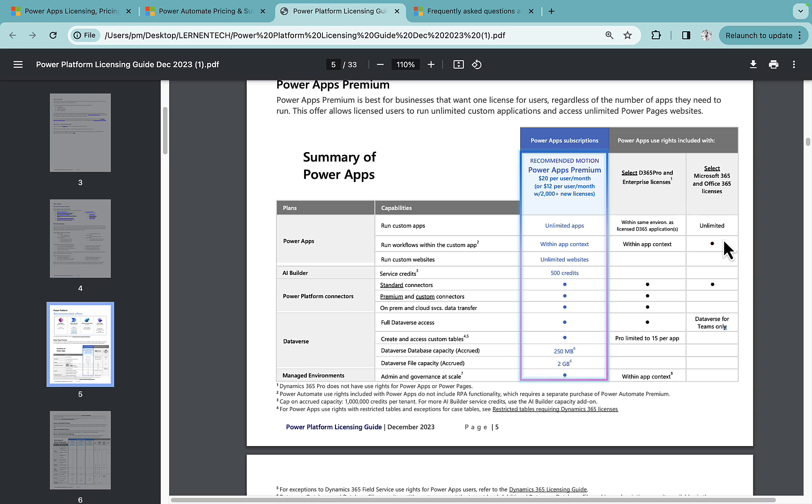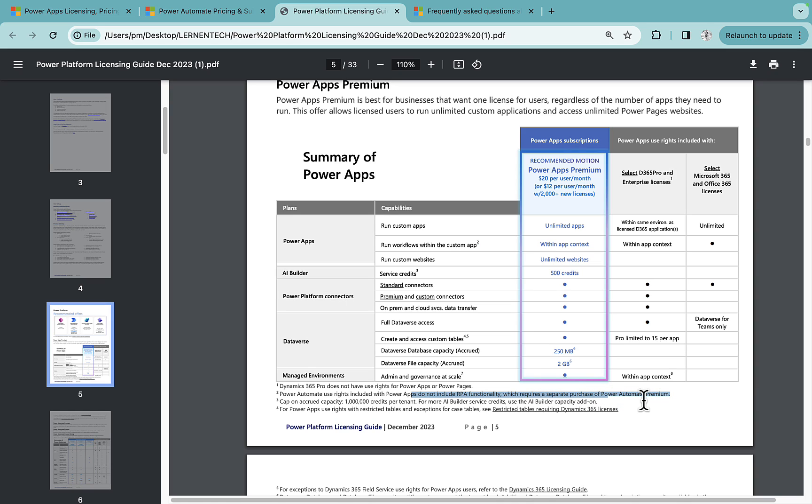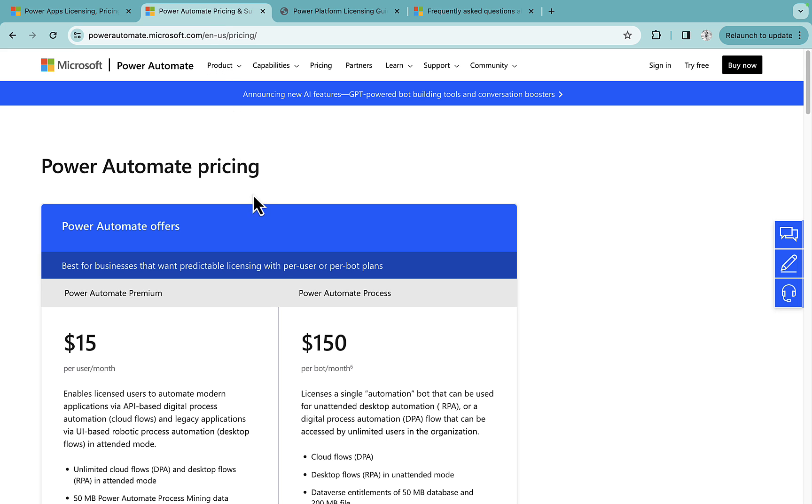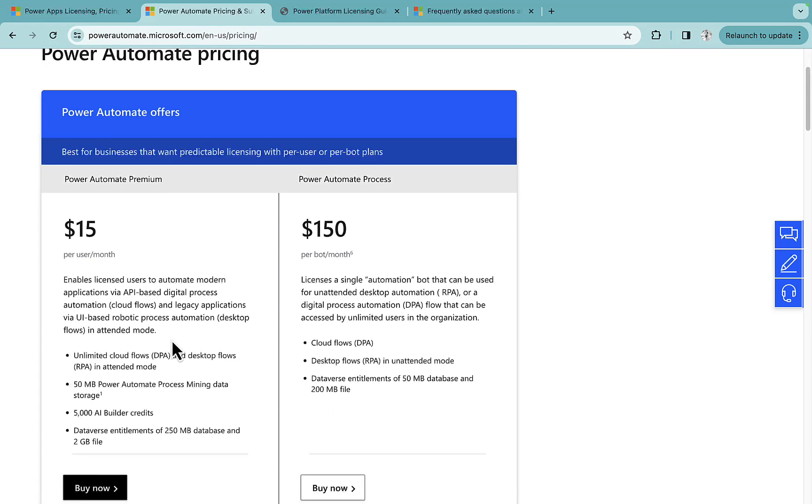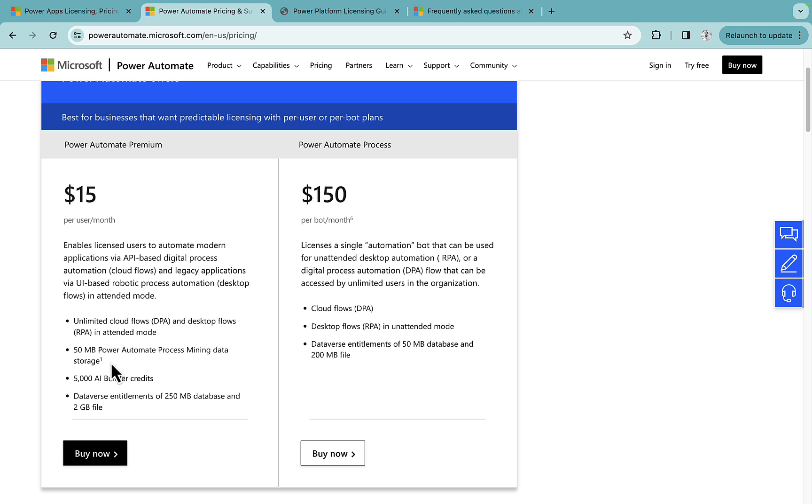You can also opt for Power Automate Premium if you need functionality like RPA functionality which requires separate Power Automate Premium license. So it is kind of similar in Power Automate Premium as well. If I just walk you through the Power Automate Premium, you get kind of desktop RPA, right.